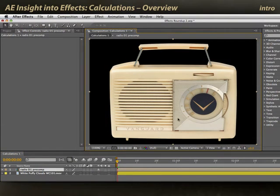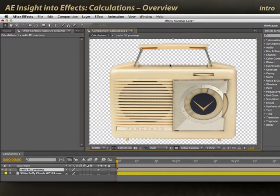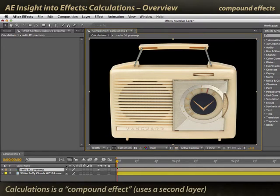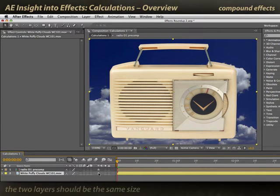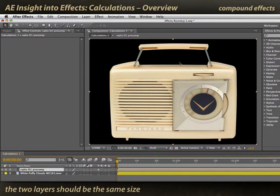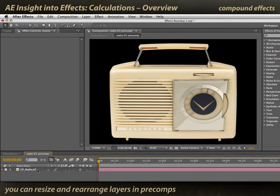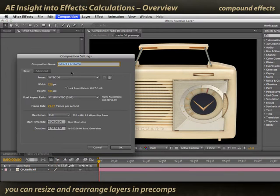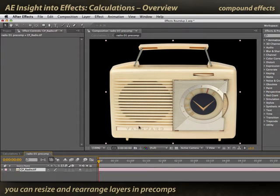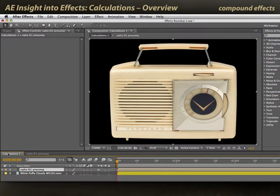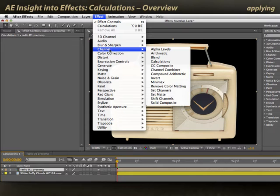I'm going to use calculations on this radio object, which happens to have an interesting alpha channel. This will show off some of calculations' other features. Now, calculations is a compound plugin, which means it has the ability to look at a second layer. In this case, my second layer is a full frame piece of D1 footage. To make this work right, I really needed my radio to be the exact same size as my second layer. So I positioned it in its own precomp that was the same size, and to see D1 as the second layer I'm going to later be using with this radio, I positioned it, scaled it the way that I like, and that way, in my main composition, my radio and my second layer both have the same size. I've got my radio selected and apply effect, channel, calculations.